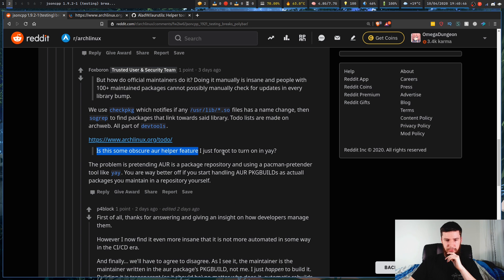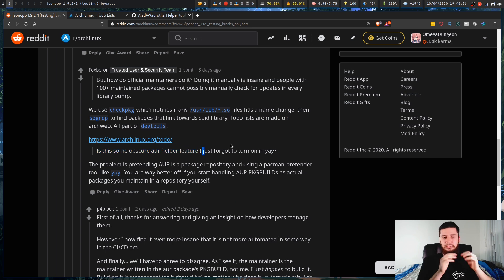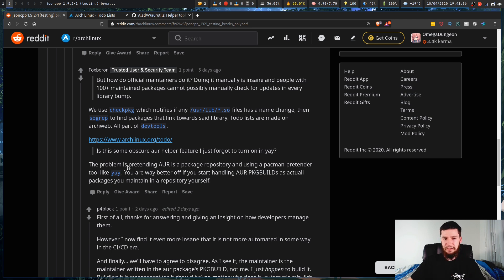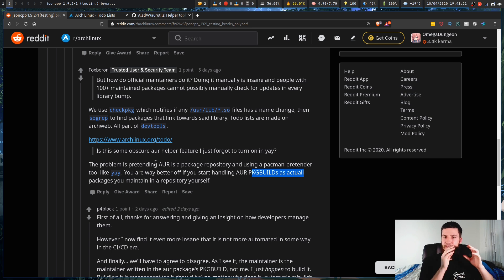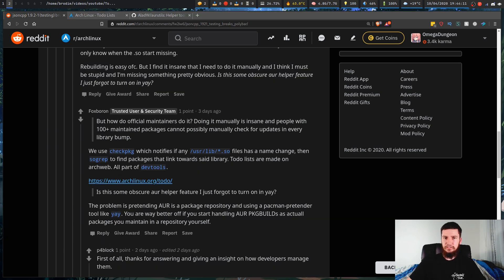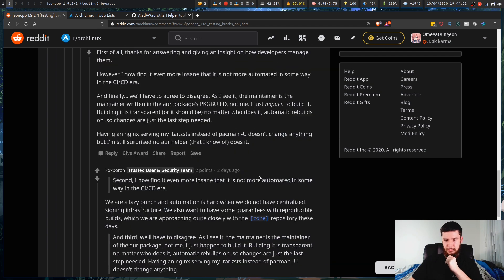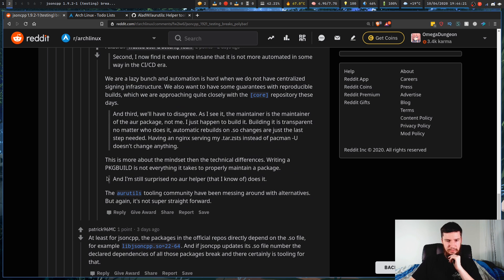Someone asked if this is some obscure feature they forgot to turn on in Yay. The response is that the problem is pretending the AUR is a package repository and using a Pacman-pretender program like Yay — you're better off handling AUR package builds as actual packages you maintain in a repository yourself. I don't have as negative a perspective on this as that poster, but I do think you should keep these problems in mind when using Yay.